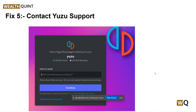If all the above steps are still not working for you, you can contact Yuzu support — go to their website and visit the support page and ask about whatever issue you are facing. Thanks guys, have a nice day, and don't forget to subscribe to our YouTube channel.